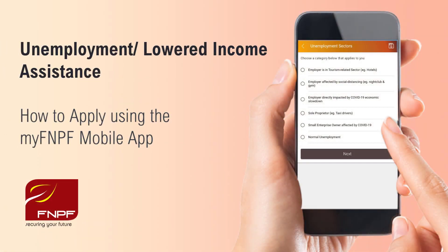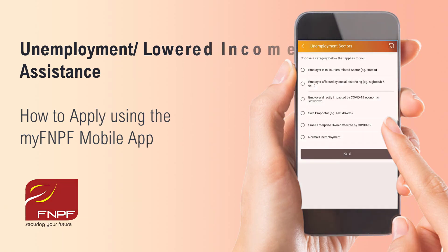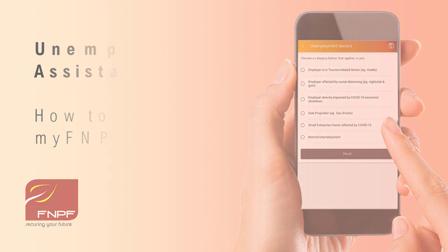Bula! This video will cover how to apply for the unemployment assistance using the MyFNPF mobile app.